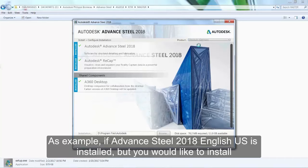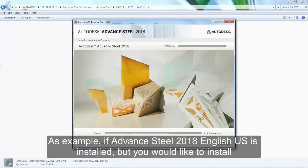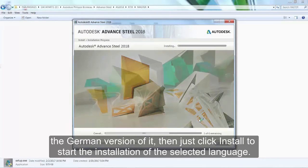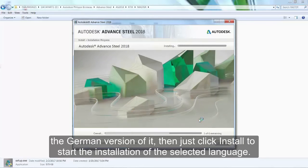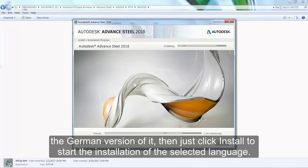As an example, if Advanced Steel 2018 English-US is installed but you would like to install the German version, just click Install to start the installation of the selected language.